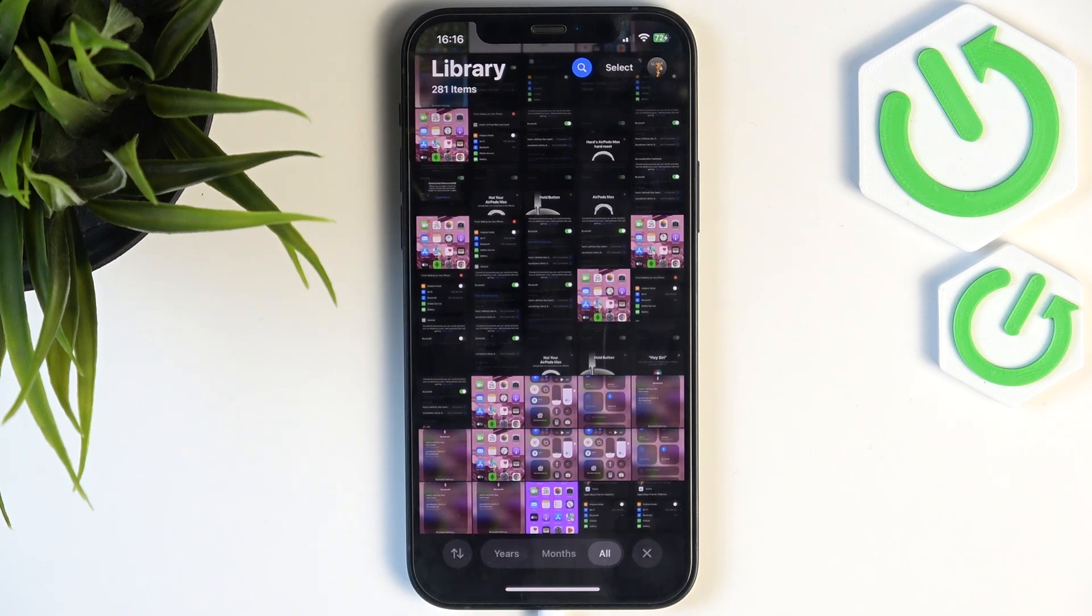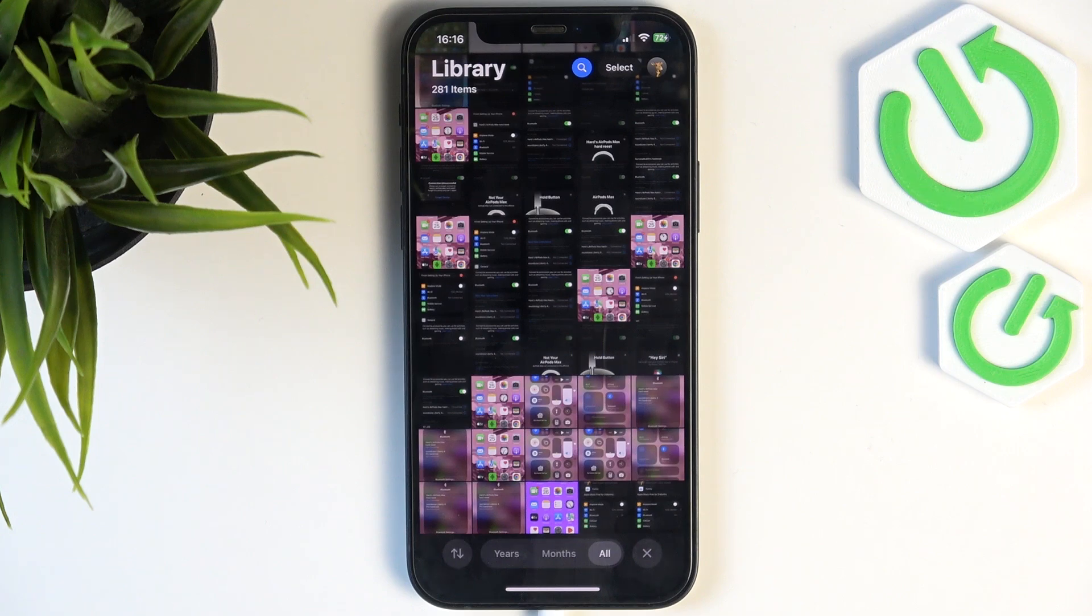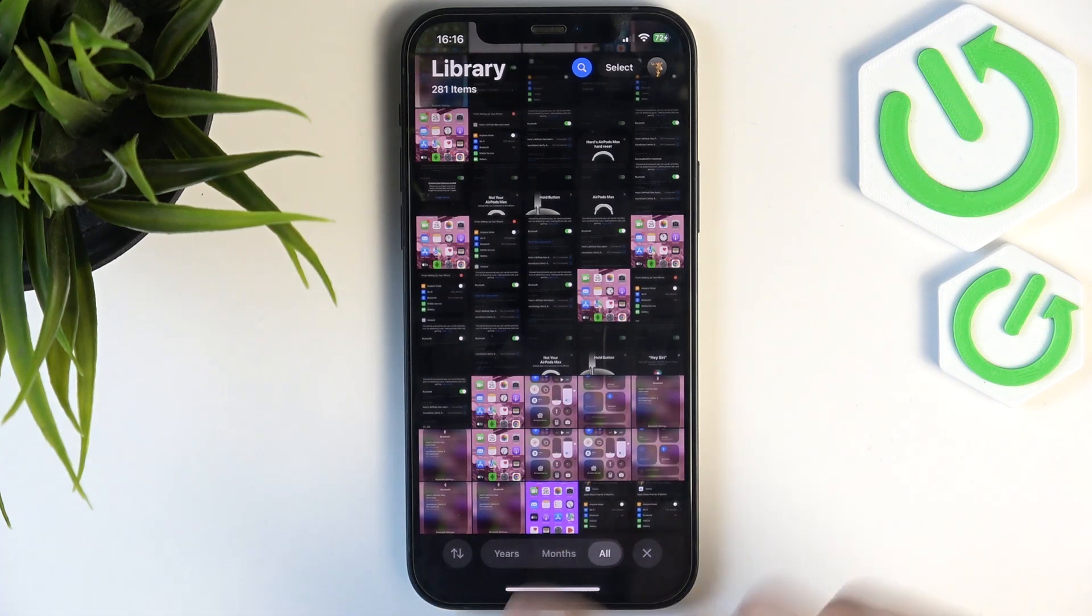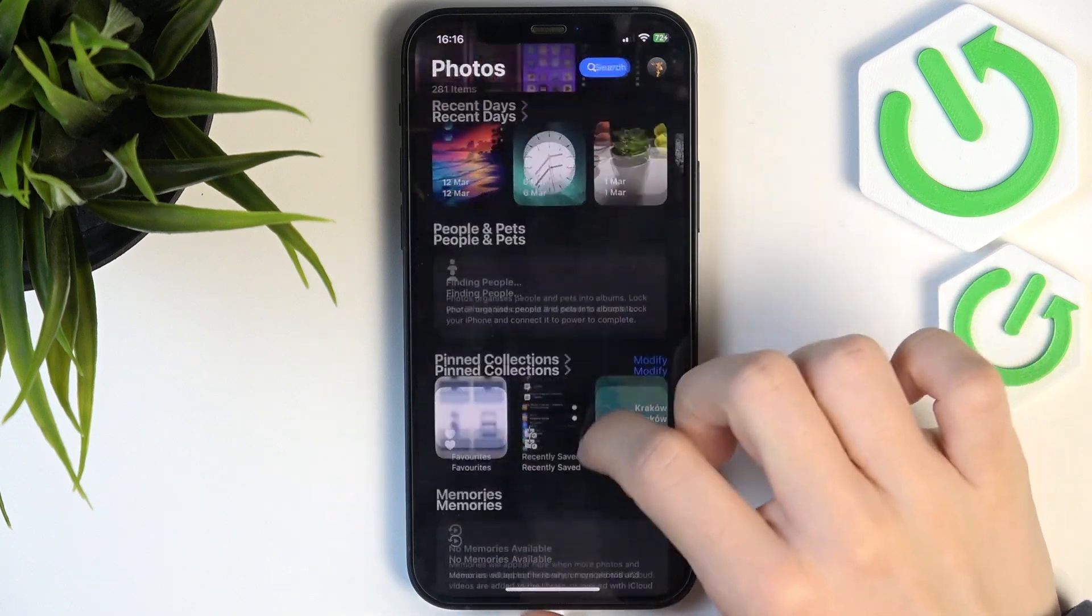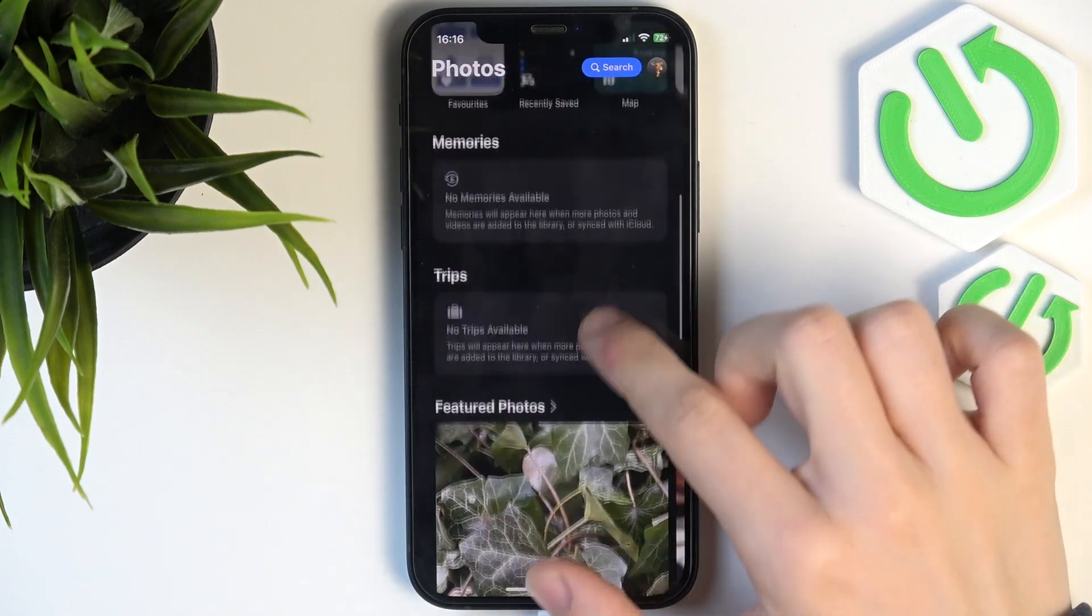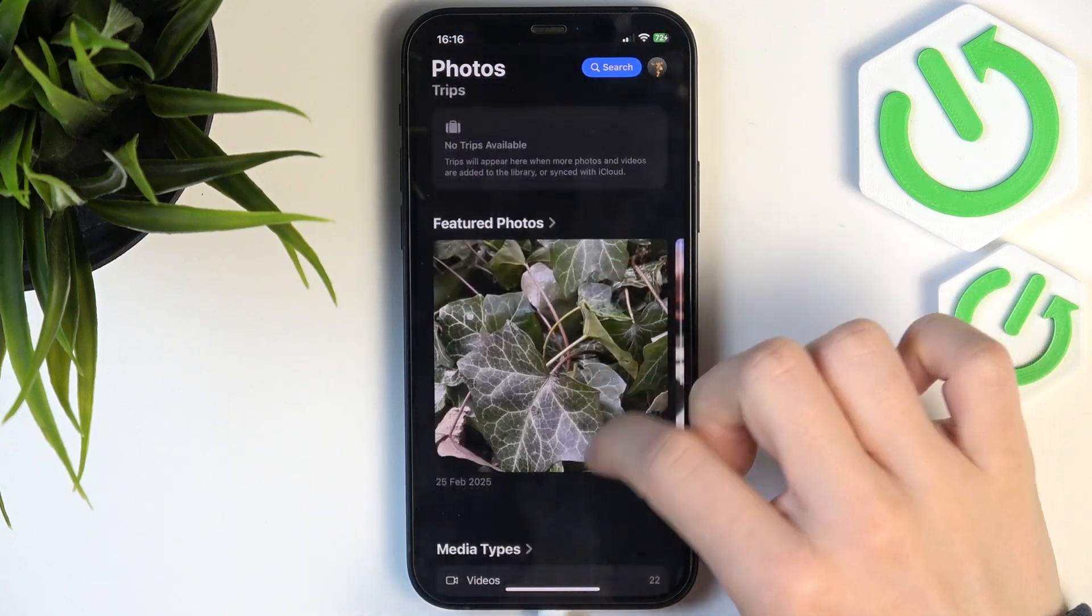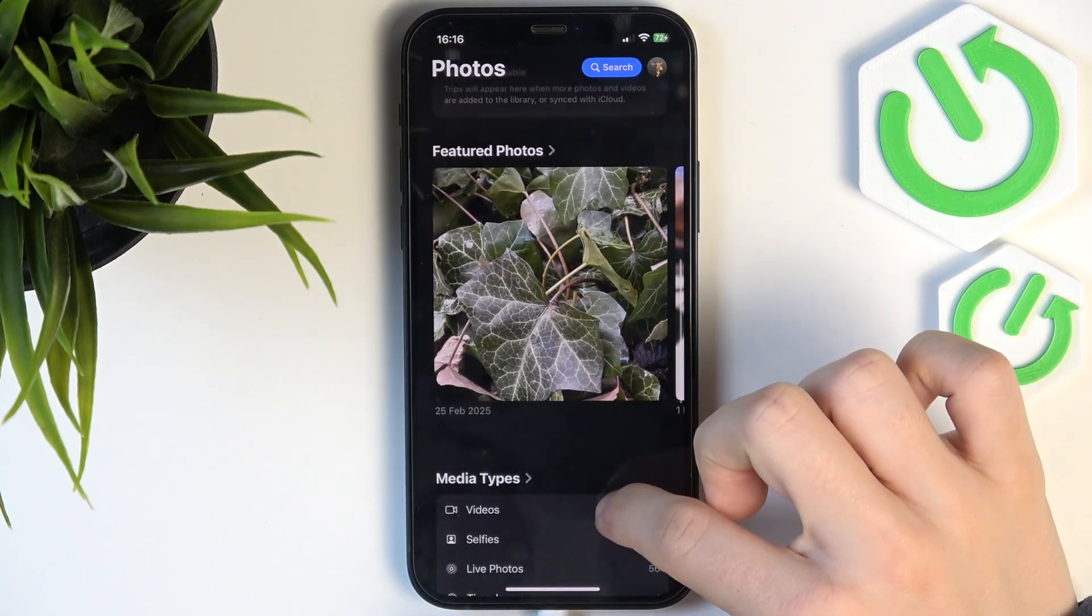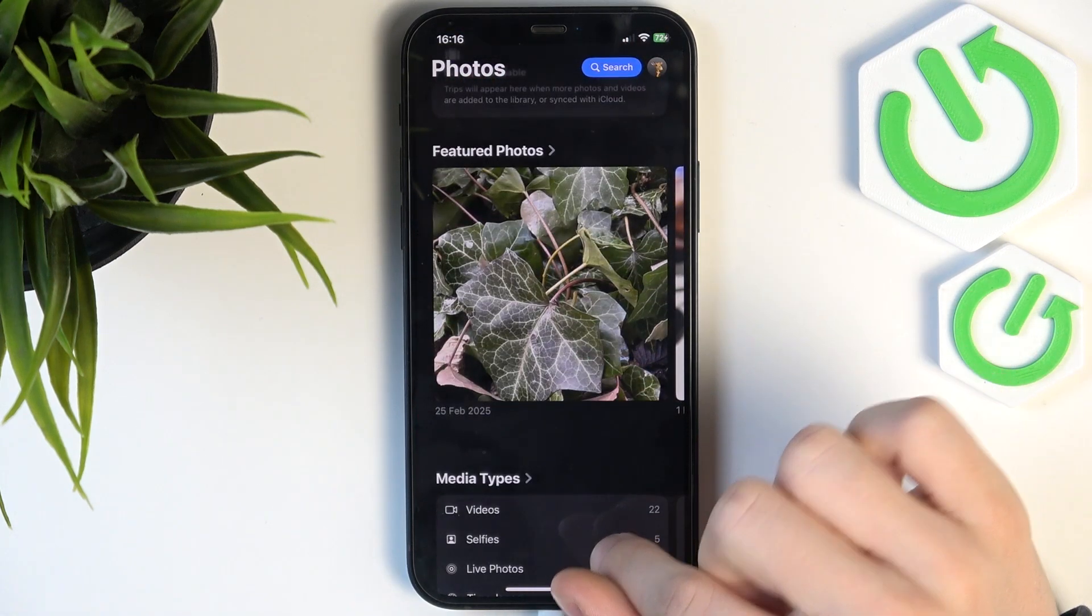that you don't need those photos or videos, because videos also take up quite a lot of storage and it's the easiest way to free up your storage by deleting some videos that you don't need. Of course, if you